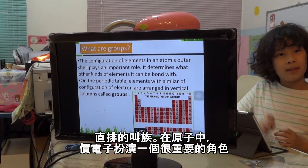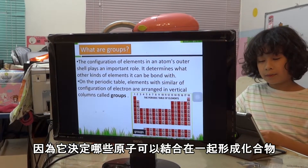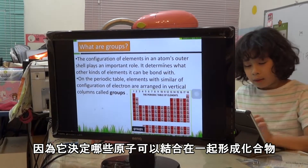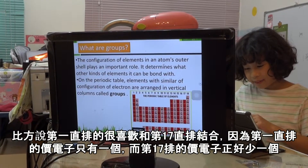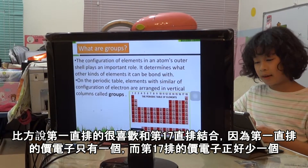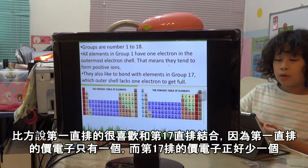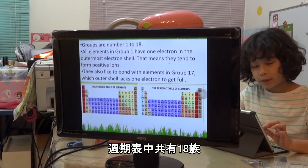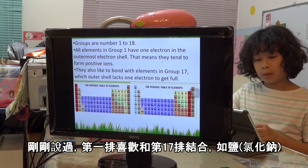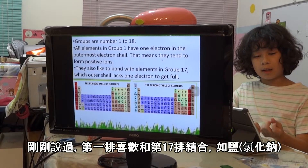What are groups? Groups are columns. The electrons in the outer shell are very important because they determine which elements can combine together to form a compound. Group 1 always likes to bond with group 17, because group 1 has one electron in the outer shell. Groups are numbered from 1 to 18, and group 1 elements bond with group 17, like in salt.